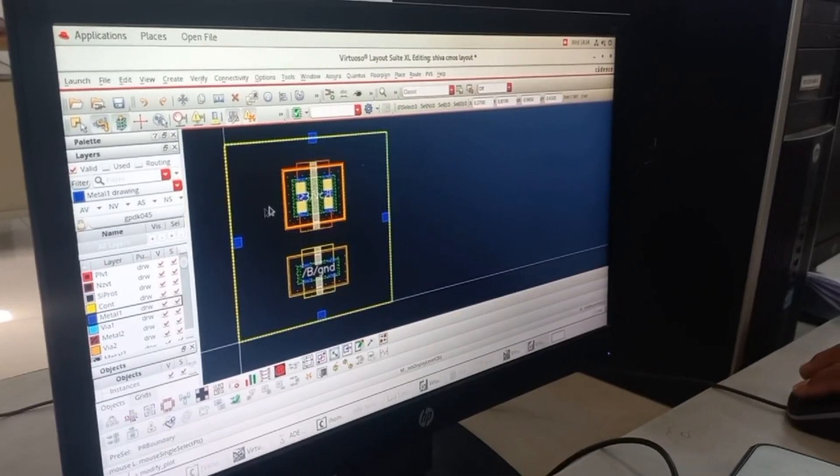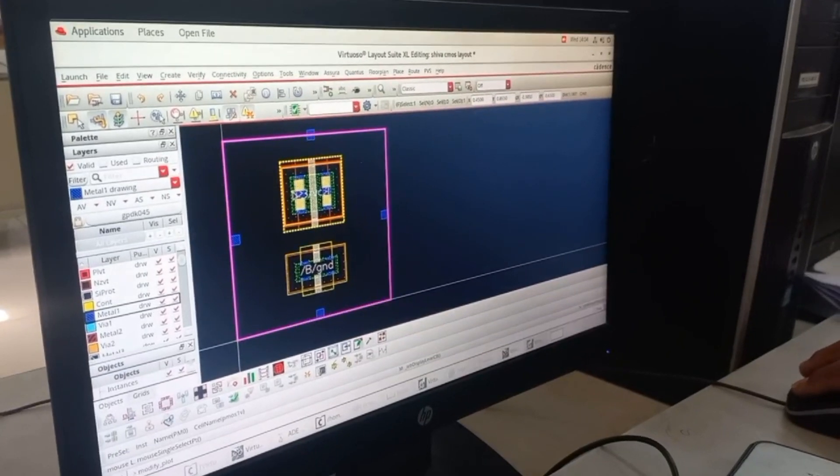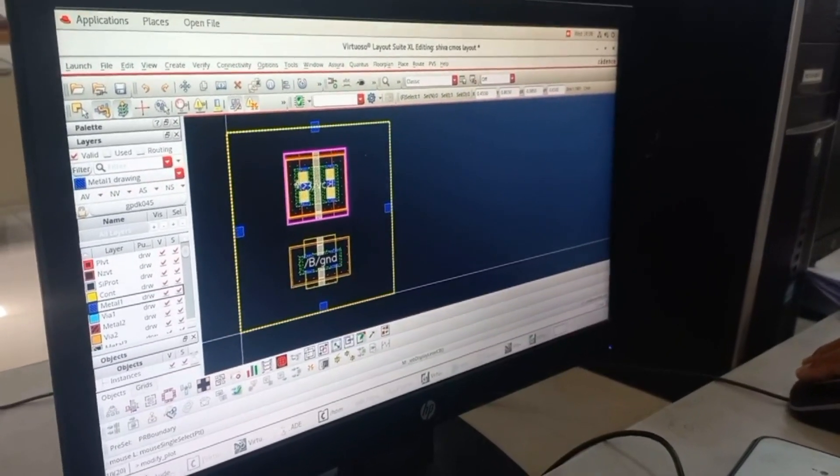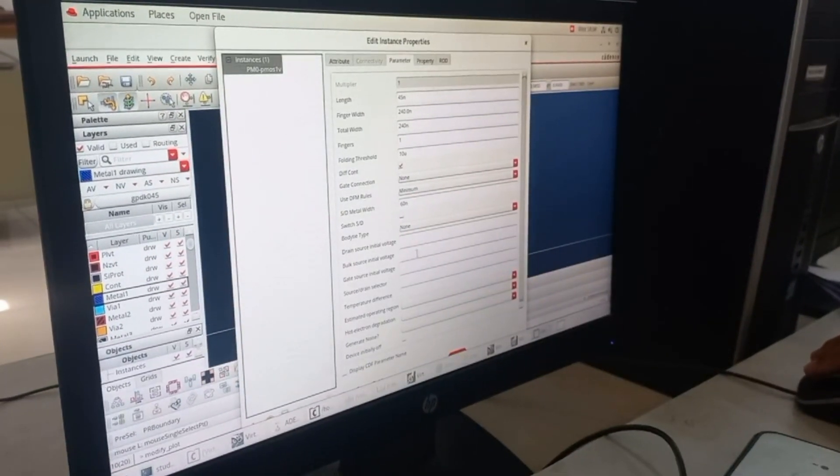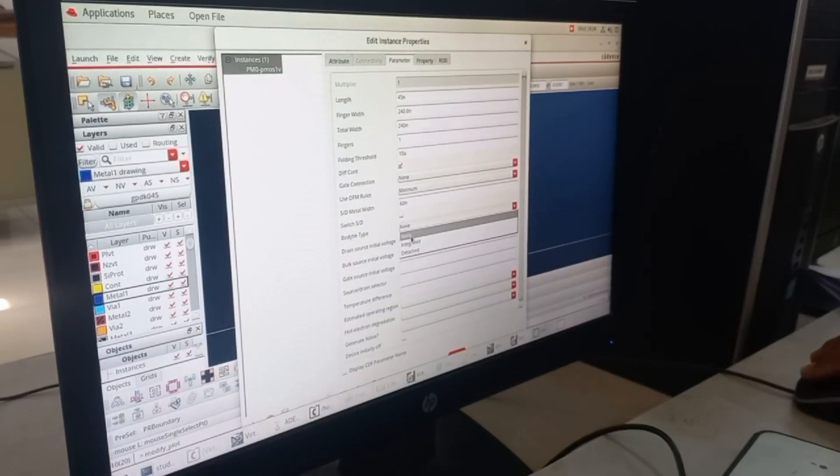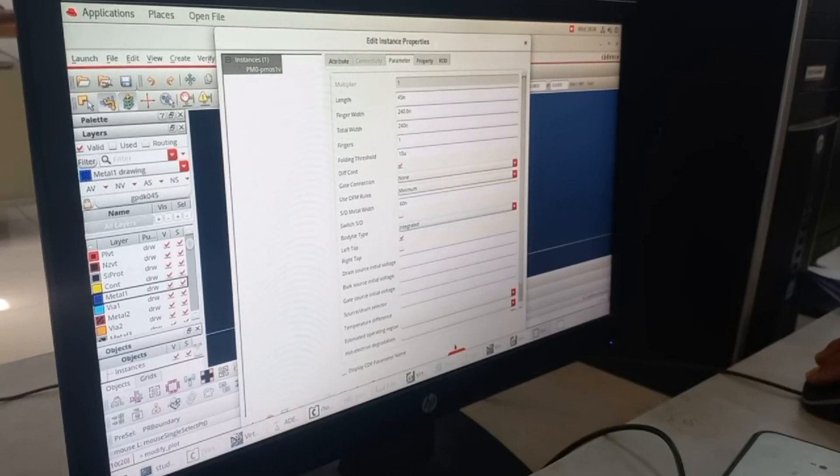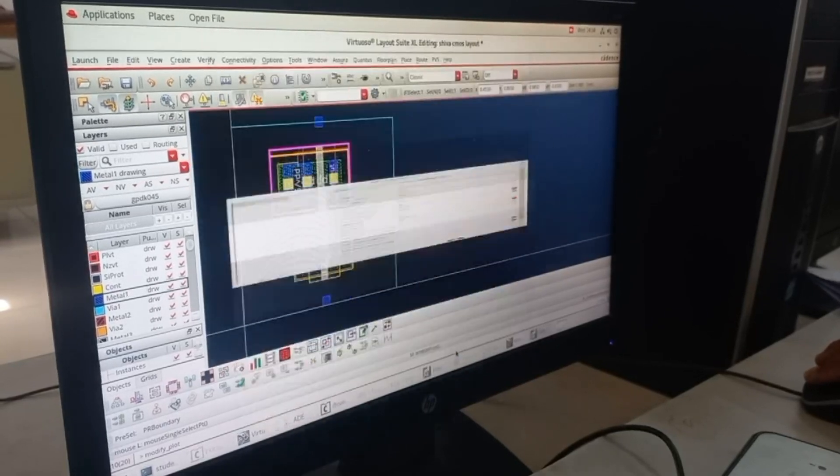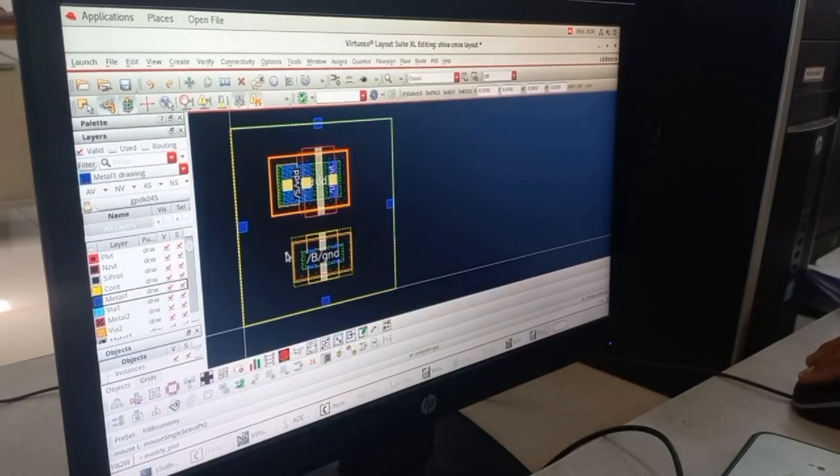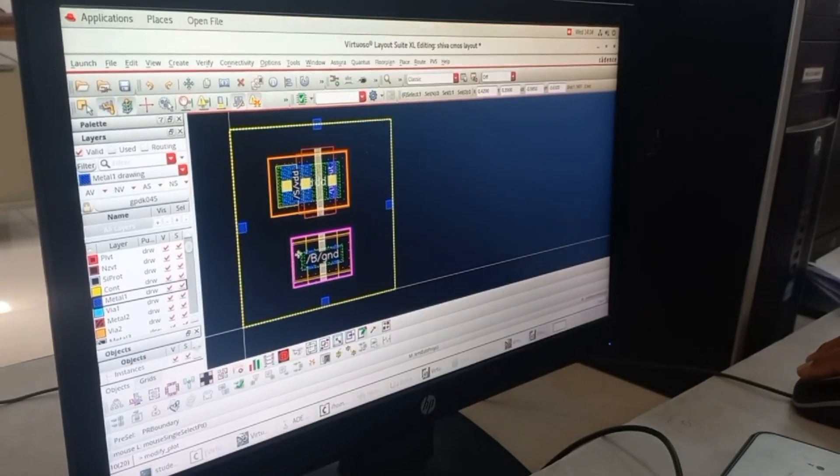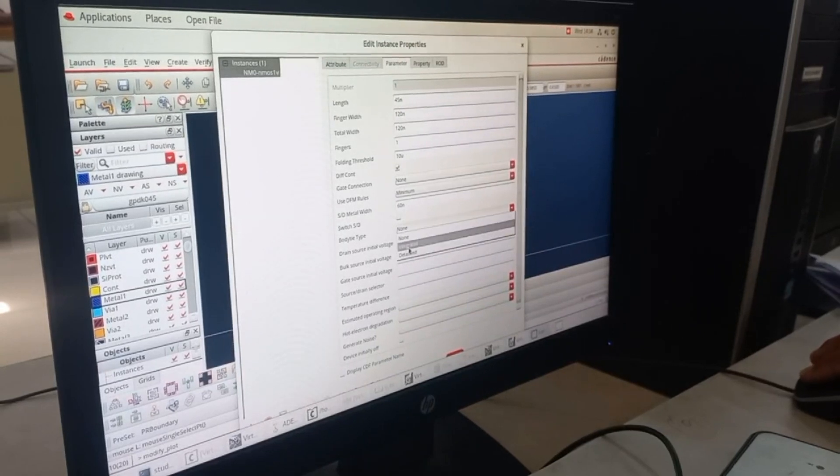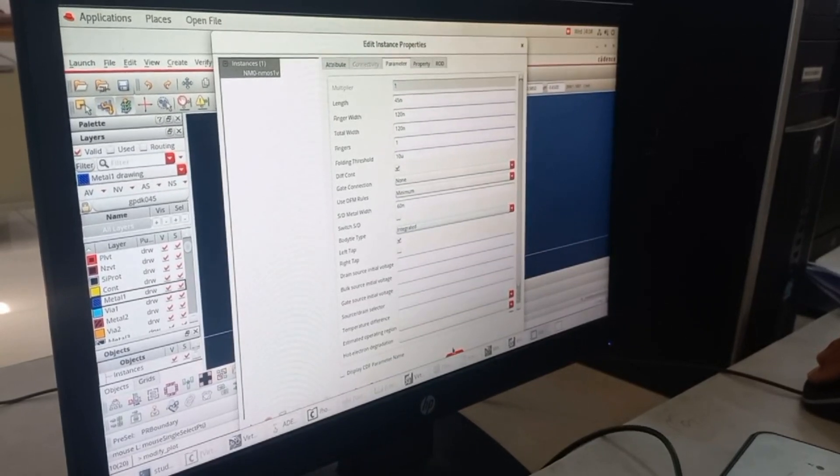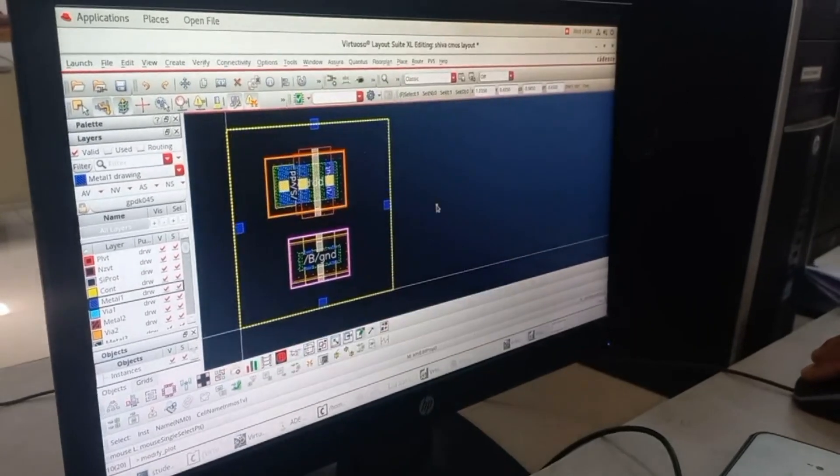You will get a window like this. If you press Shift+F, you will get an inside view. Press on PMOS and click Q. Change the body type to integrate it. Do the same with NMOS as well and click OK.